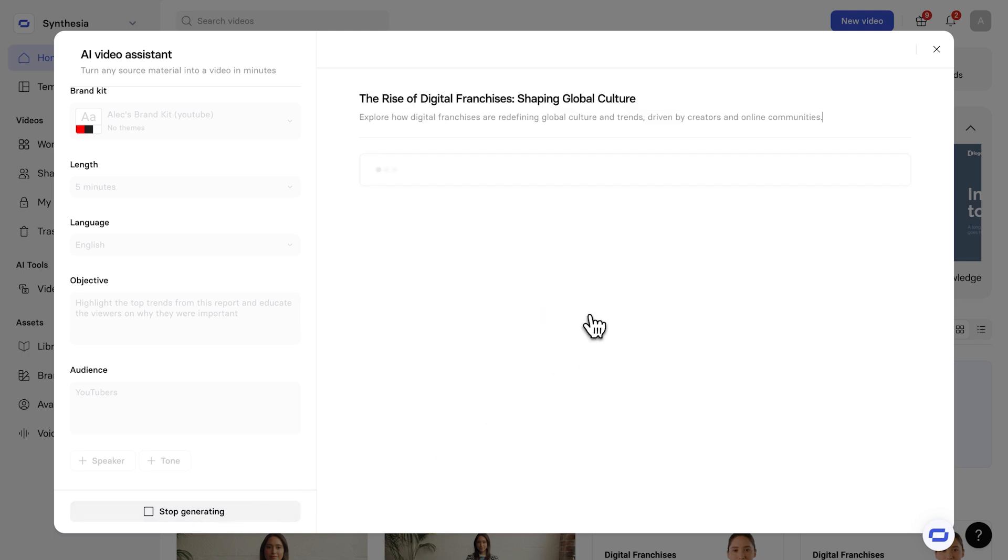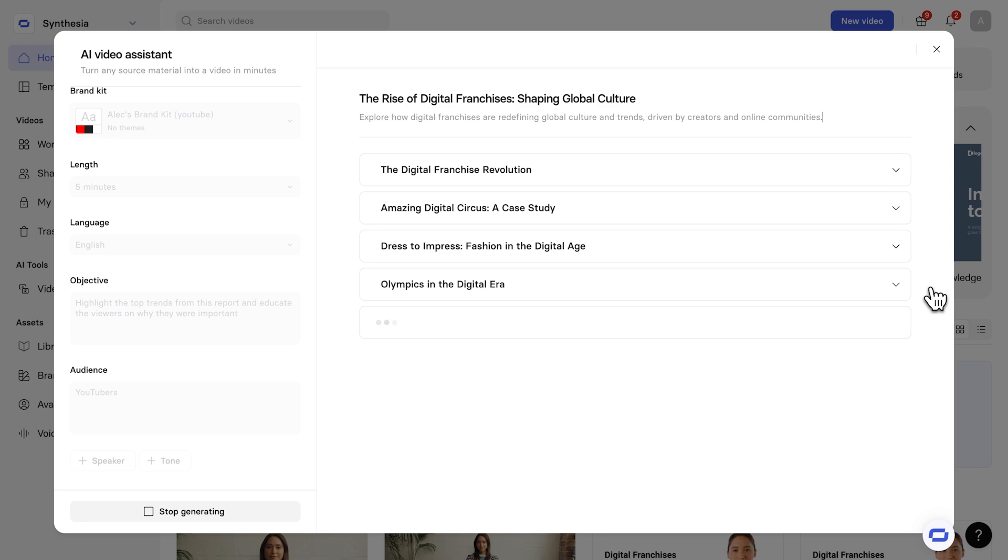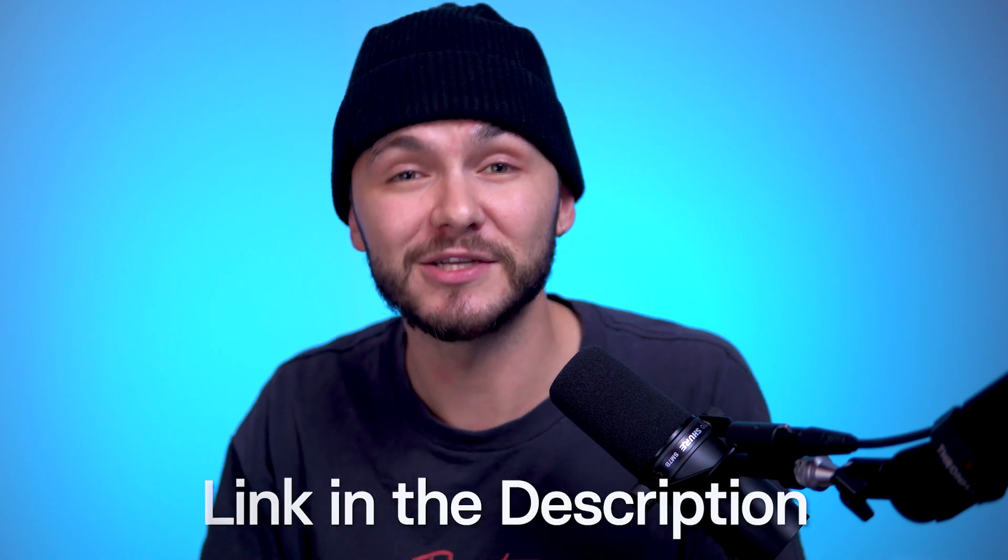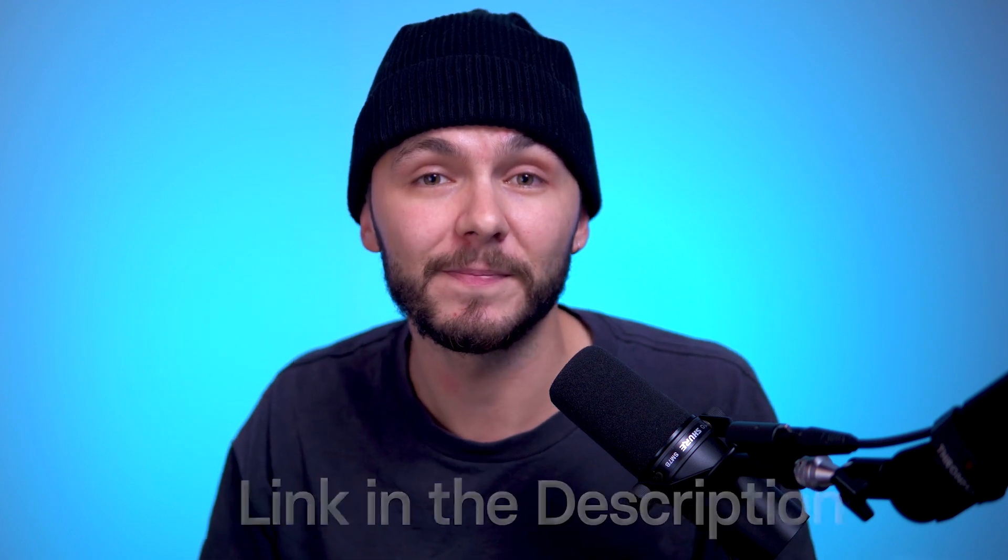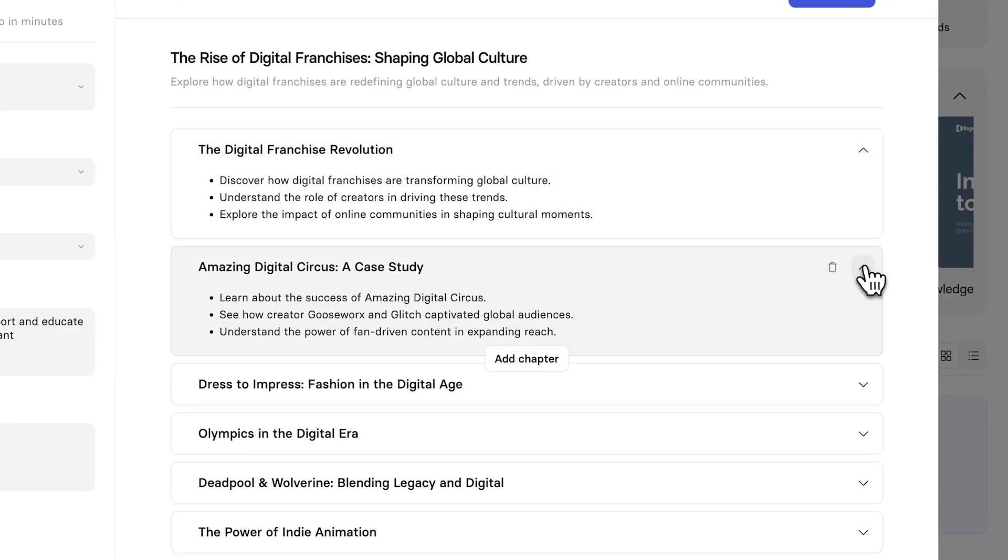And now, what happens is Synthesia's AI Video Assistant will go ahead and create a video outline from this PDF structure. And so, I'm just going to give this a few seconds to load. And while this is loading, I do want to mention that Synthesia actually has a free plan that you can go ahead and try out for free just by clicking the links in the description below.